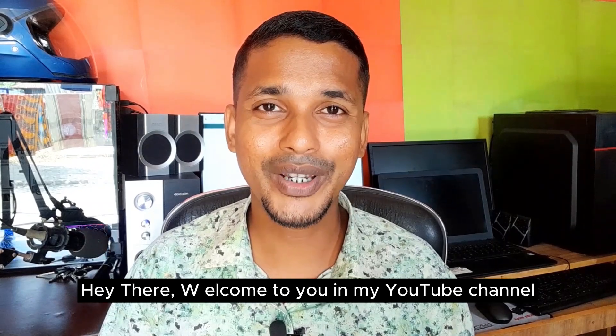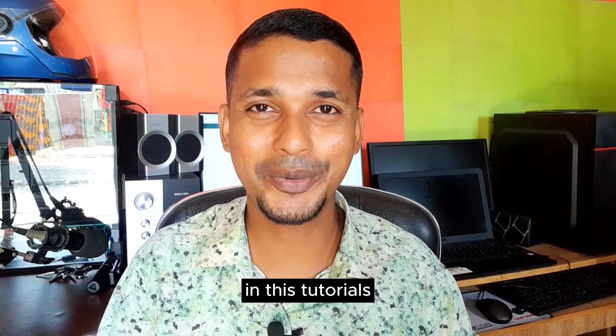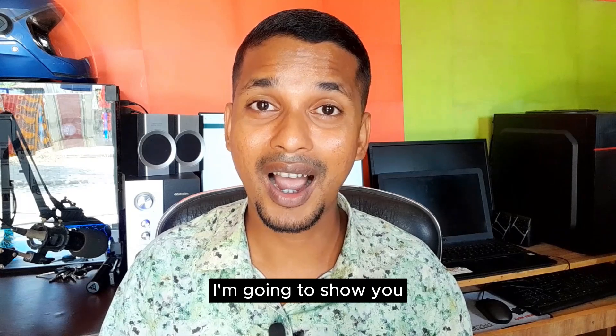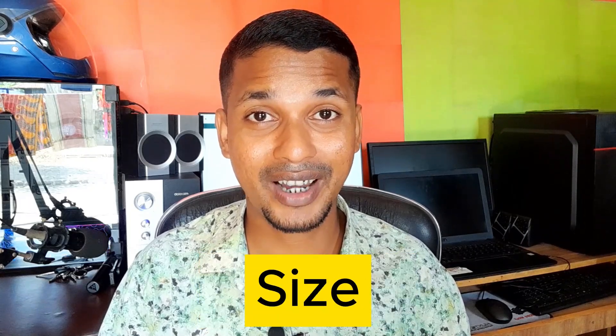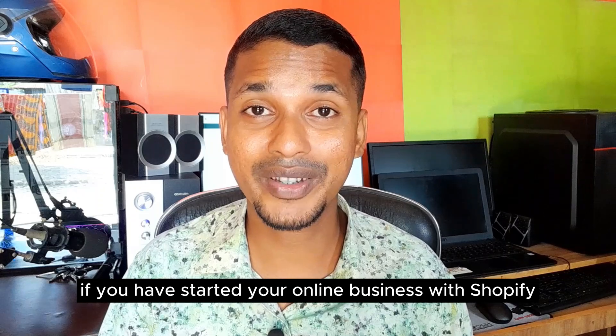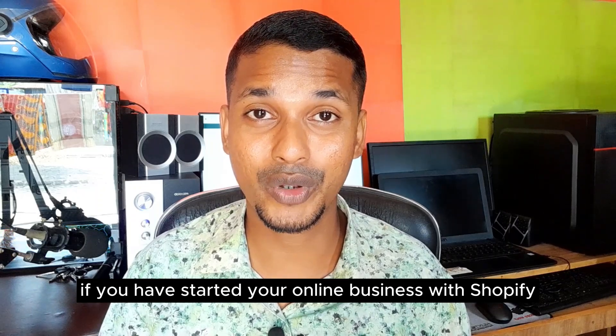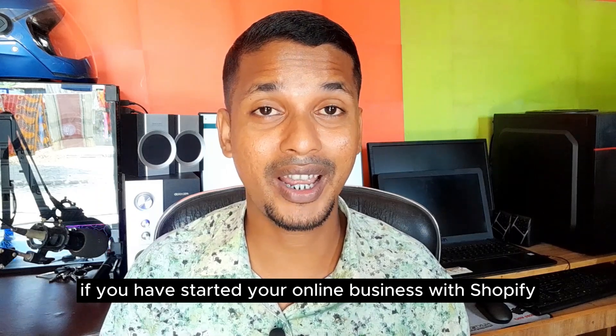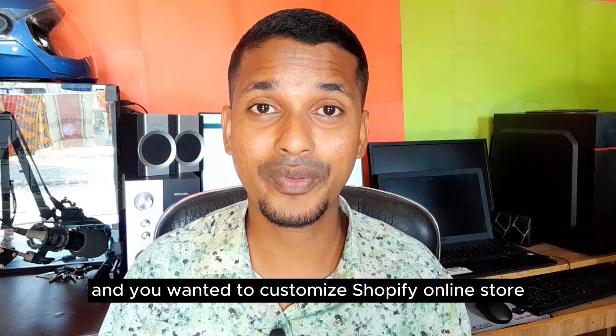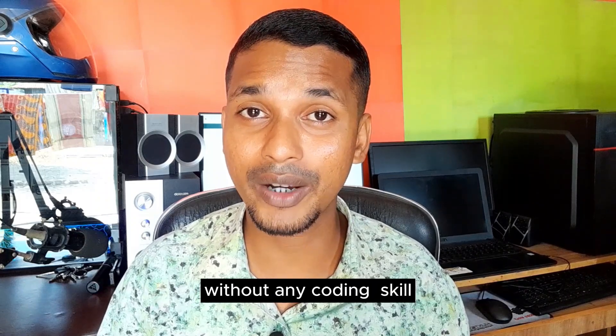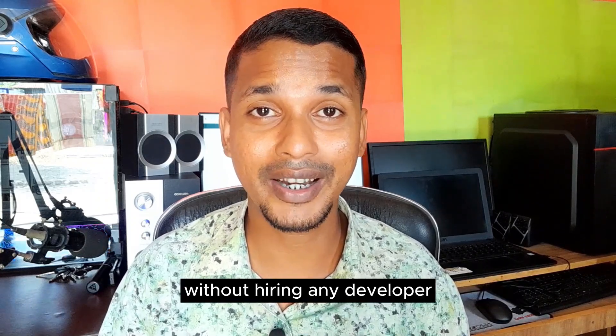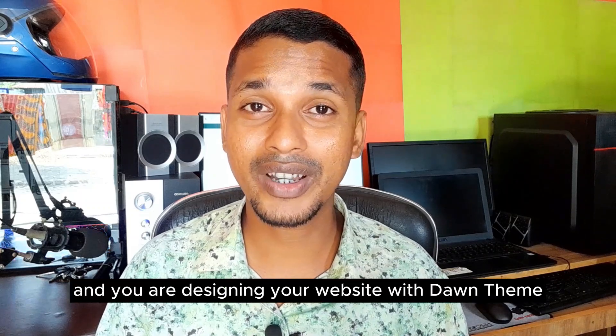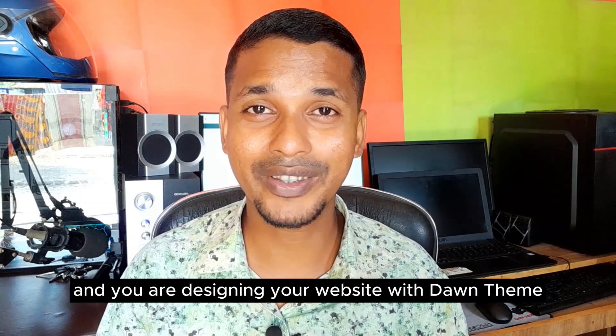Hey there, welcome to my YouTube channel. In this tutorial, I'm going to show you how to reduce header size in Shopify. If you have started your online business with Shopify and you want to customize your Shopify online store without any coding skill or hiring a developer, and you're designing your website with a Dawn theme, then you can continue this video.